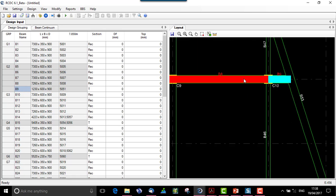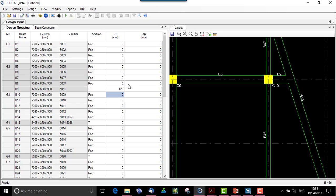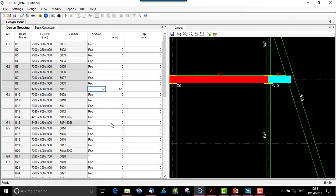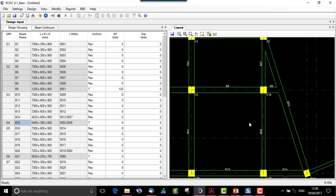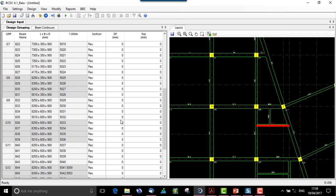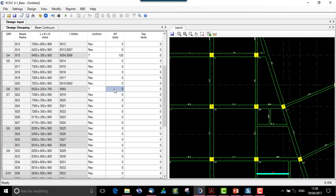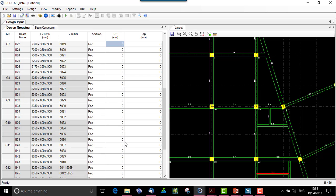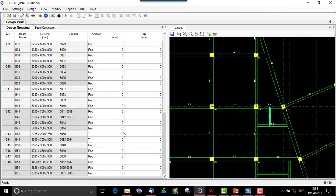This is a secondary beam which has been identified as a flanged T-beam. We require to input the thickness here — let's say 120 mm. Similarly, all the T-shaped or flanged beams, such as B15 highlighted in the layout, require the flanged thickness to be input. Let all the beams have a flanged thickness of 120 mm.